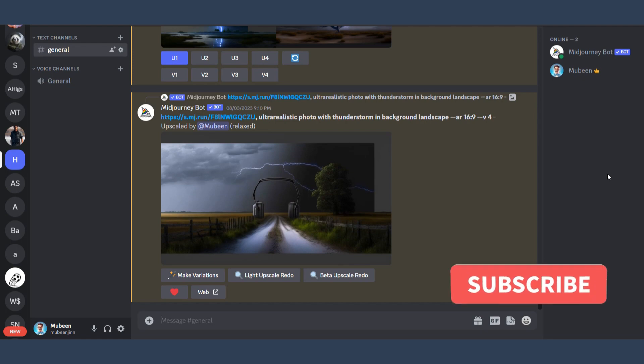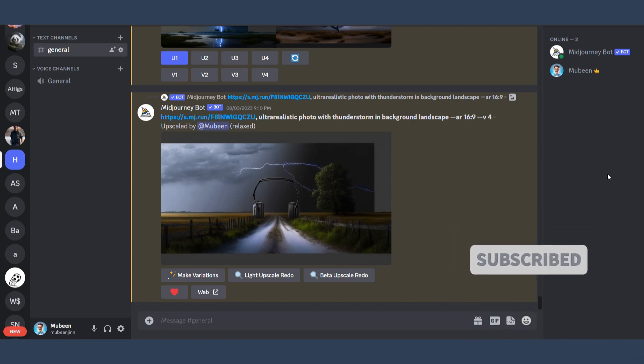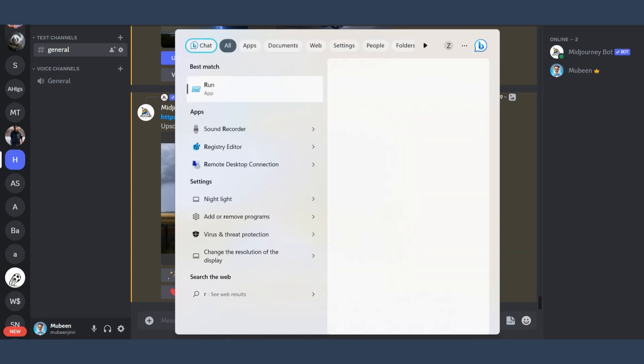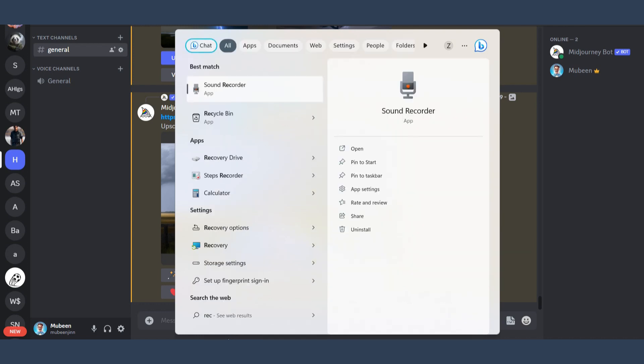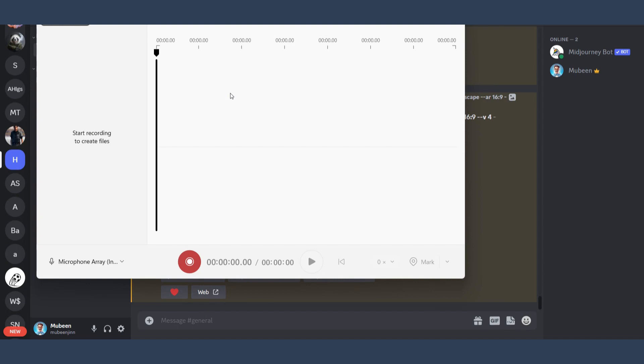If this video really helps you, do subscribe to my channel. So let's start the video. First of all, you have to open your search bar, and right here you have to search for Sound Recorder. Just click on it.